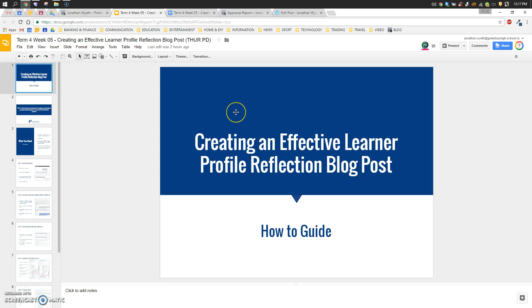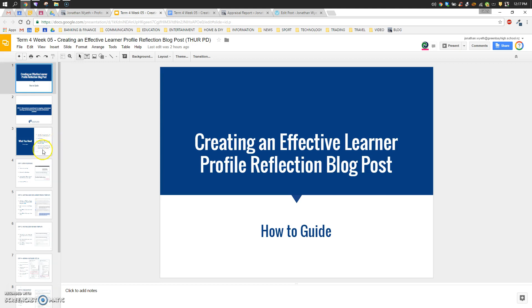So you've just been listening to Caroline and Jo talk through the effective learner profile and we're going to create a blog post where we can reflect on ourselves as learners based on one of three scenarios.